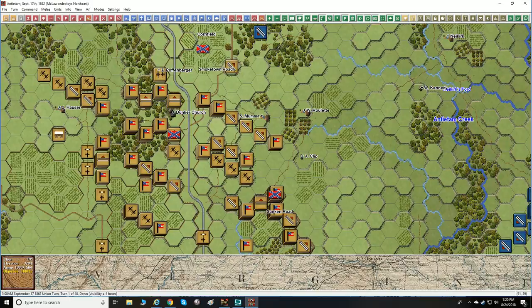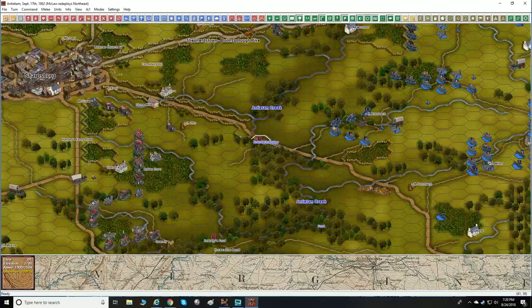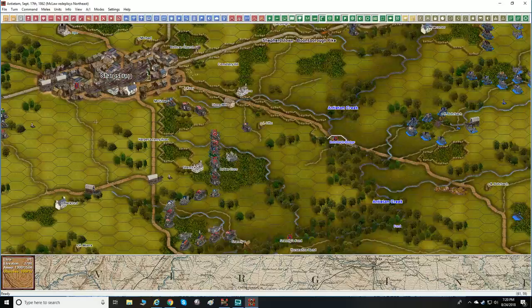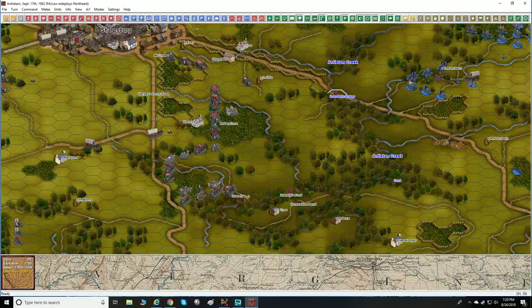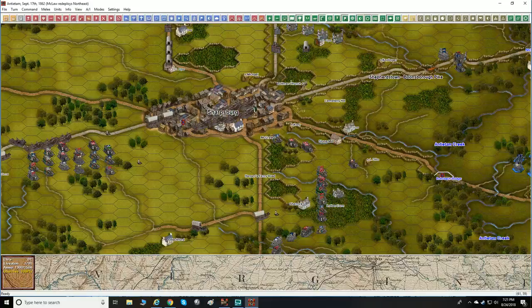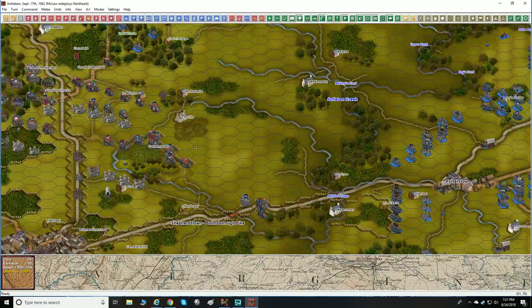Let's check out the 3D zoomed-out view. Oh my goodness — I don't play Panzer Battles or Panzer Campaigns in 3D mode because the 3D mode for those games doesn't look this awesome. But this is actually hand-painted 3D maps. Here's Sharpsburg — I just wanted to show you what this view looks like.